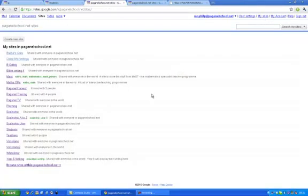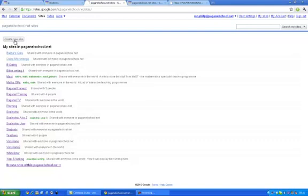Now if you've got a site that you're already using and you want to put your game or your story into that site then click on that site. But if you're creating an entirely new site, click create new site.